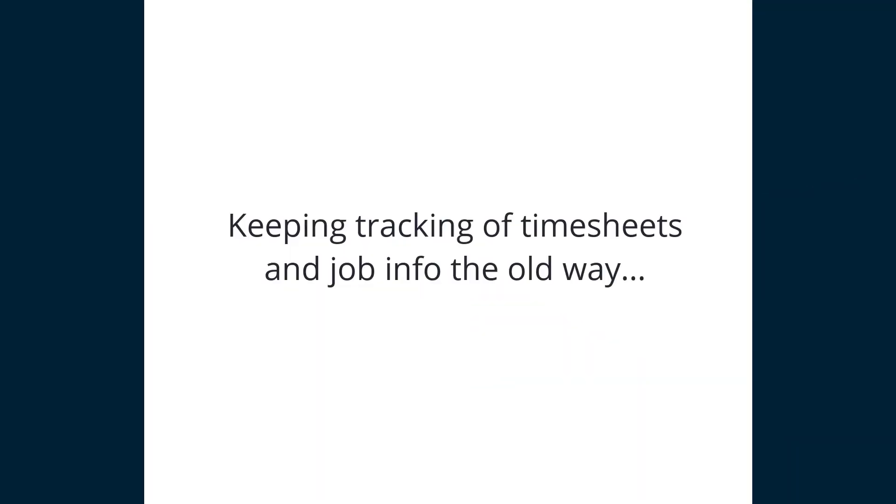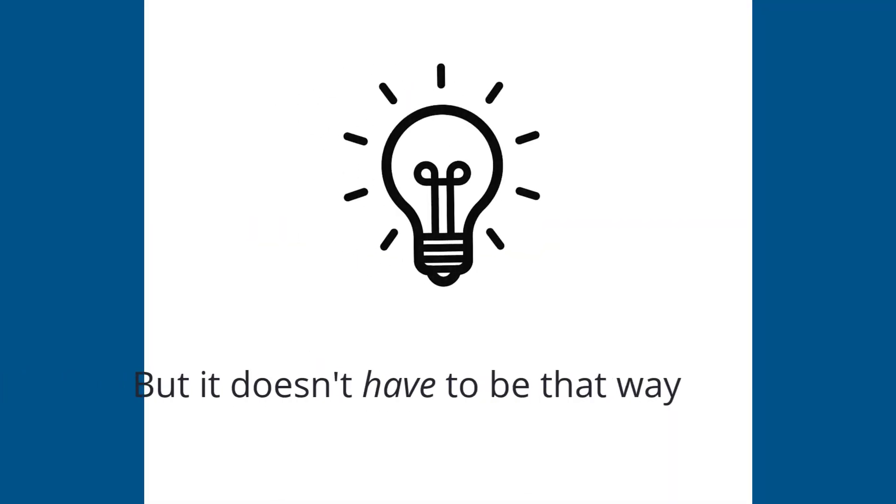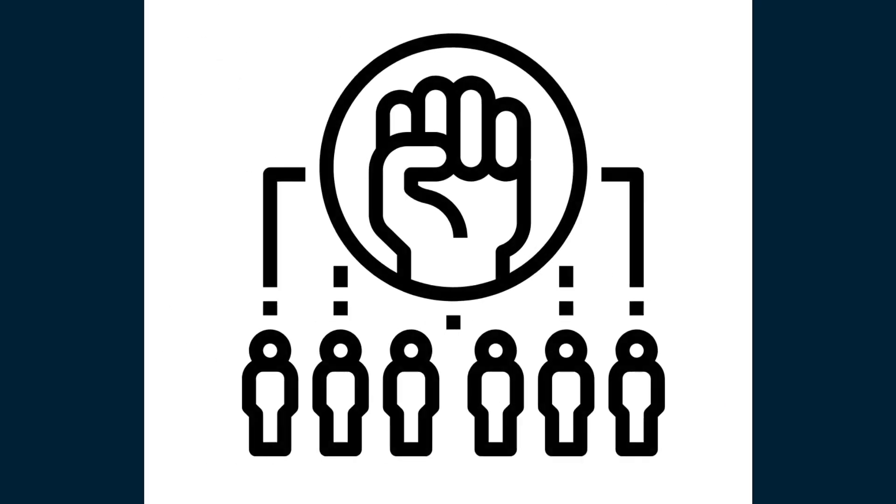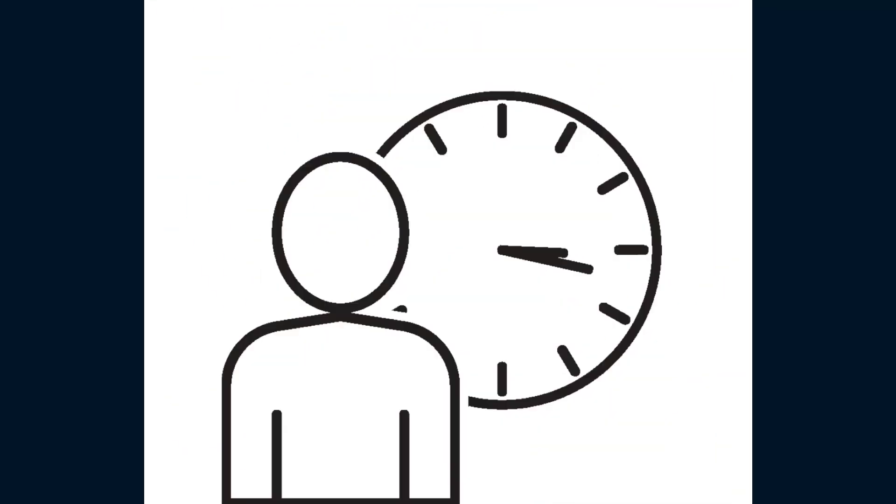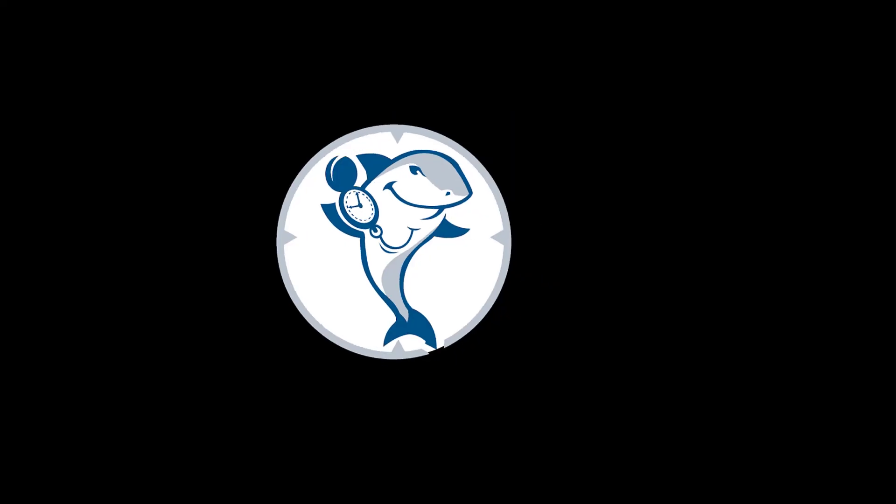Keeping track of timesheets and job info the old way is a frustrating headache, but it doesn't have to be that way. Empower your employees with the time tracking platform that turns hours into minutes and get the gift of time back into your day with ClockShark.